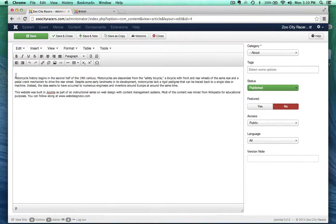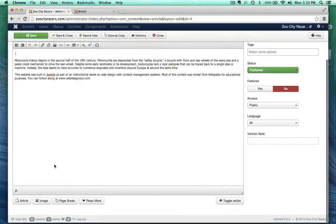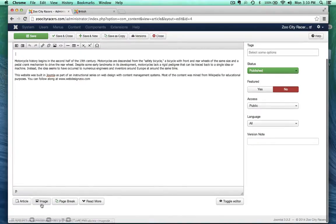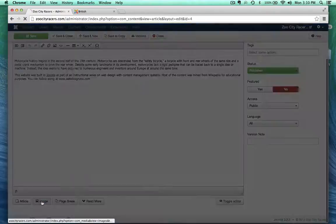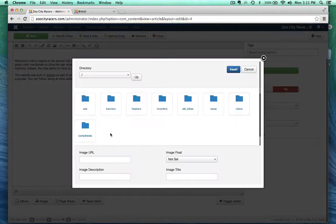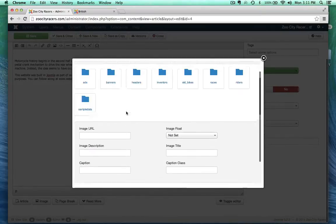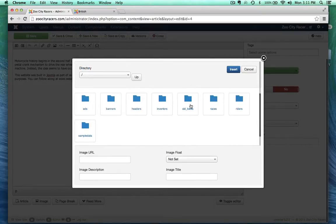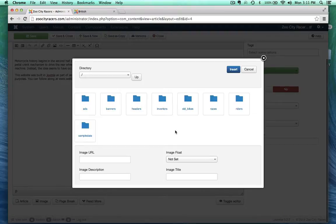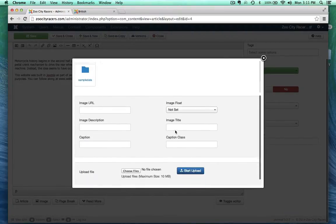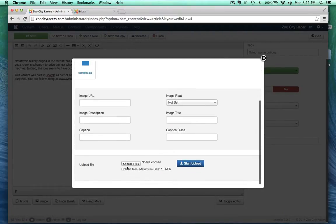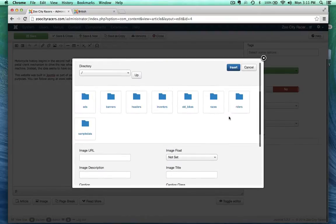So I'm going to select right here, because right here is where I want to put the image, and then go ahead and click image. And as you can see, I have access now to the images in the media manager. Now I can also upload more images, and they will just get added to the media manager.